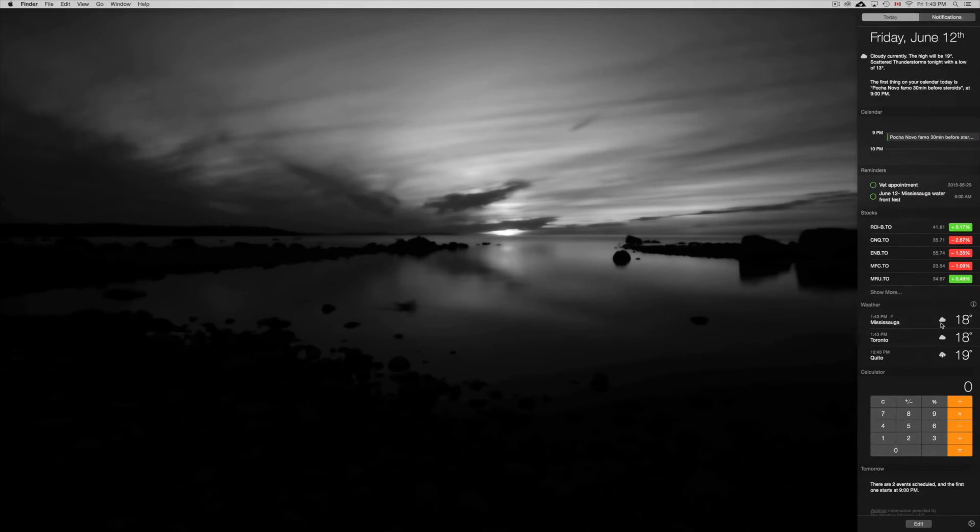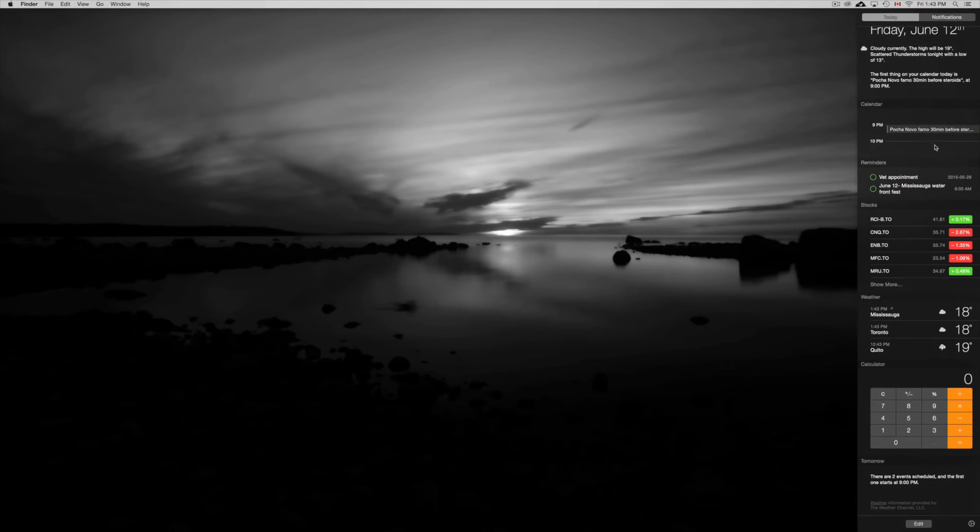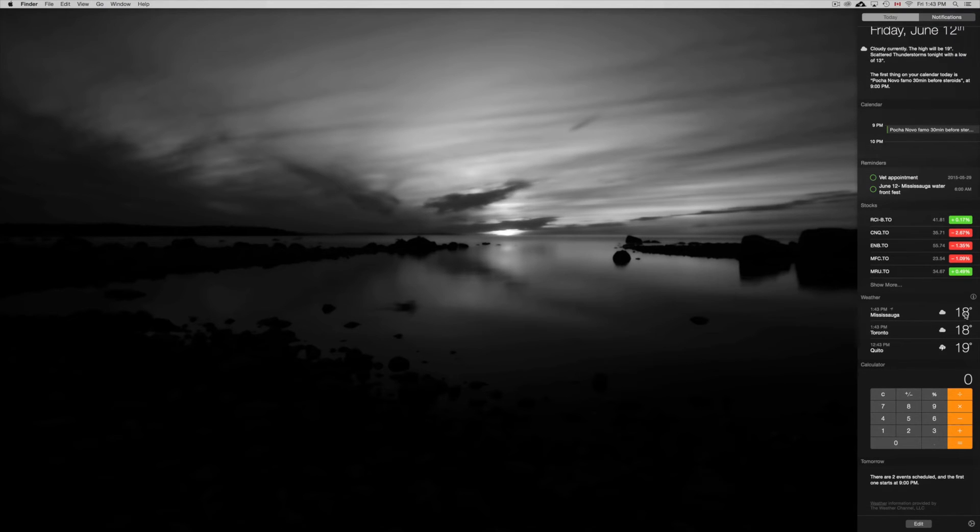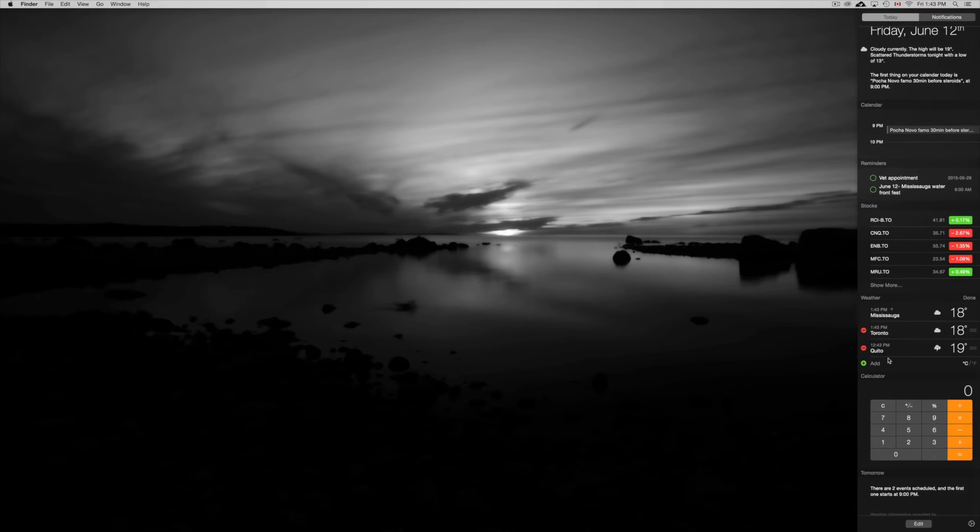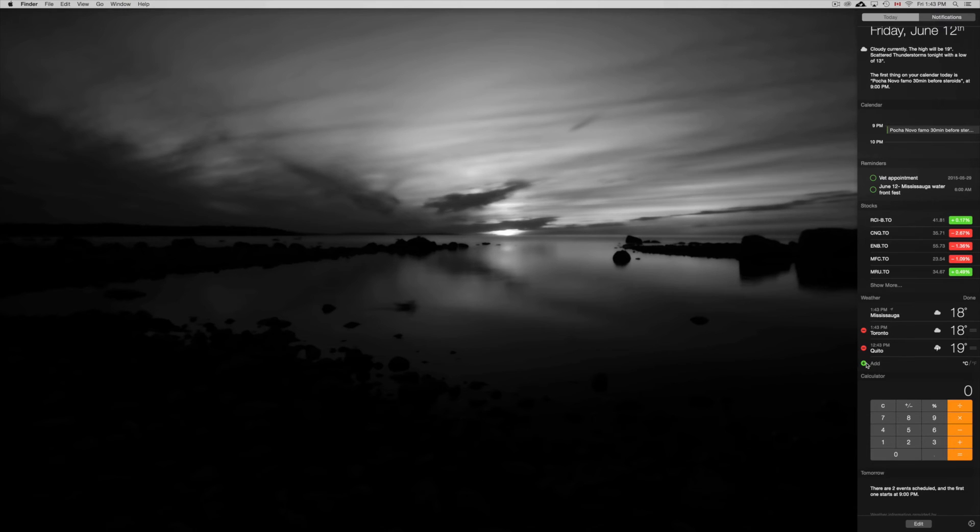That's it guys, that's it for your notifications. That's how you can change stuff around, and that's also how you can actually add more weather. If you want more cities or other countries as well, you can add them right here just by pressing the add button.